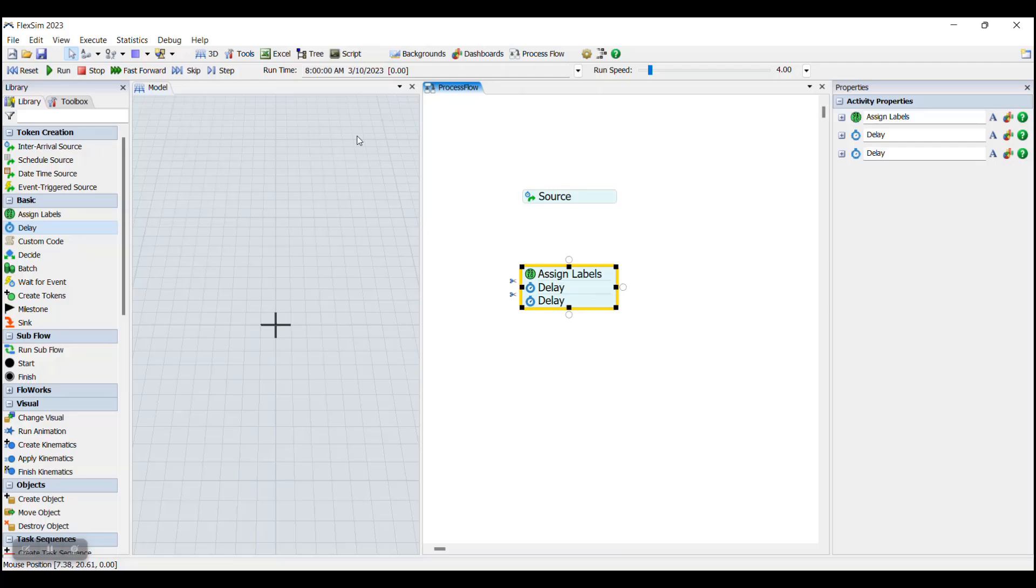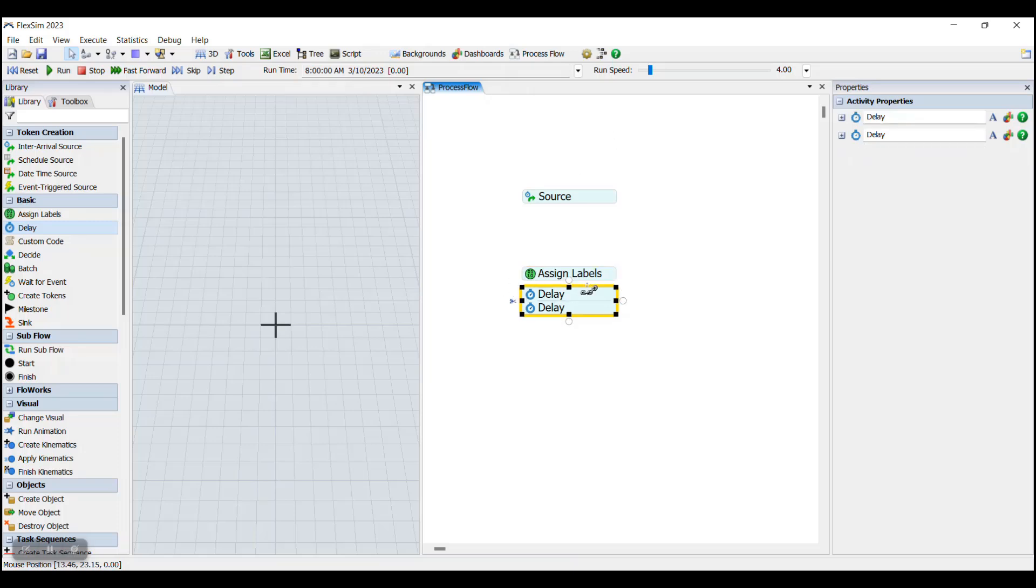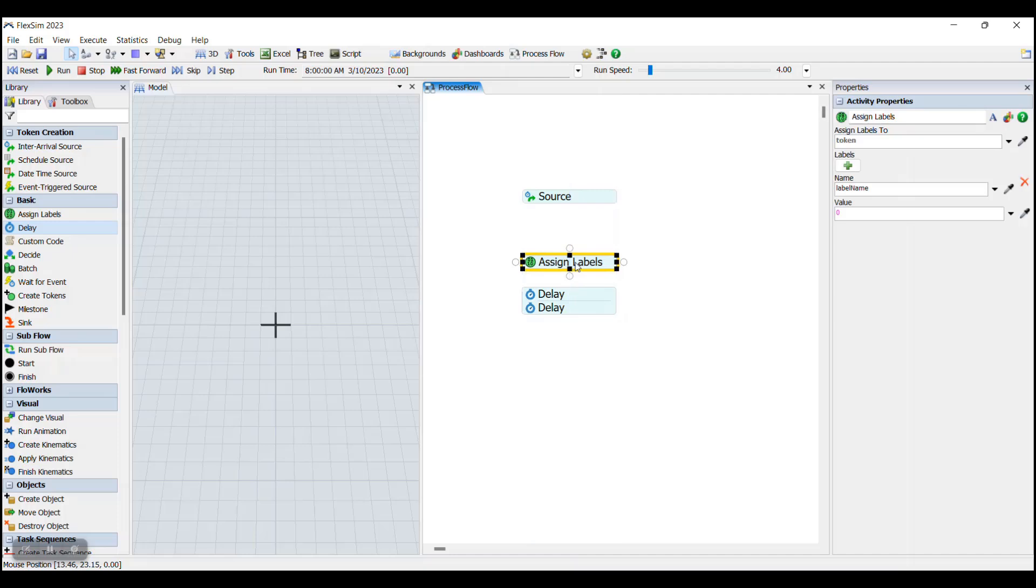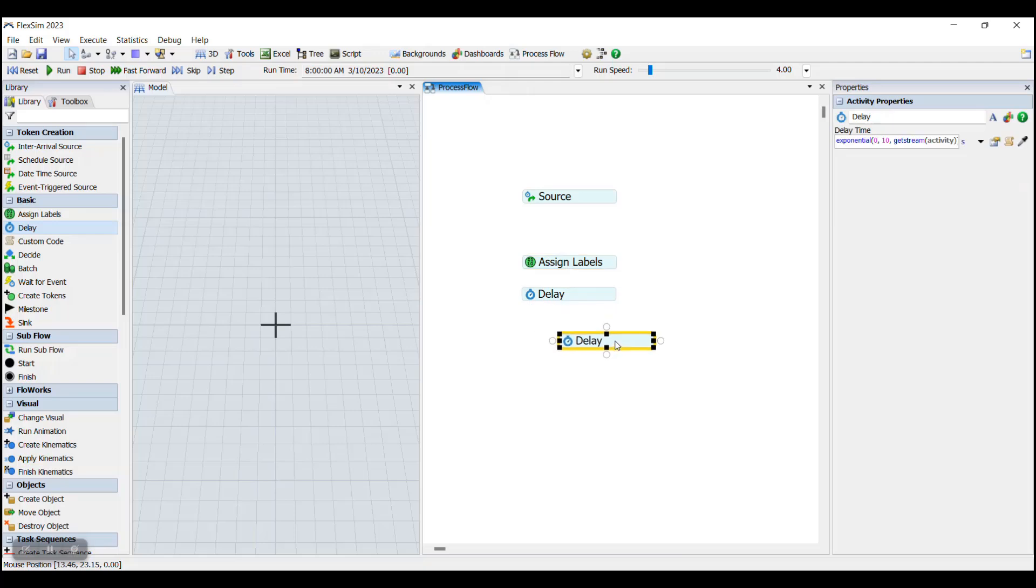As mentioned earlier, activities will be activated from top to bottom, so it is important to make sure that they are placed in the correct order. If you accidentally place an activity in the wrong spot, you can either disconnect the activity using the scissor icons on the left hand side of the activity block, or by using control click to click and drag the activity out of the activity block like this.